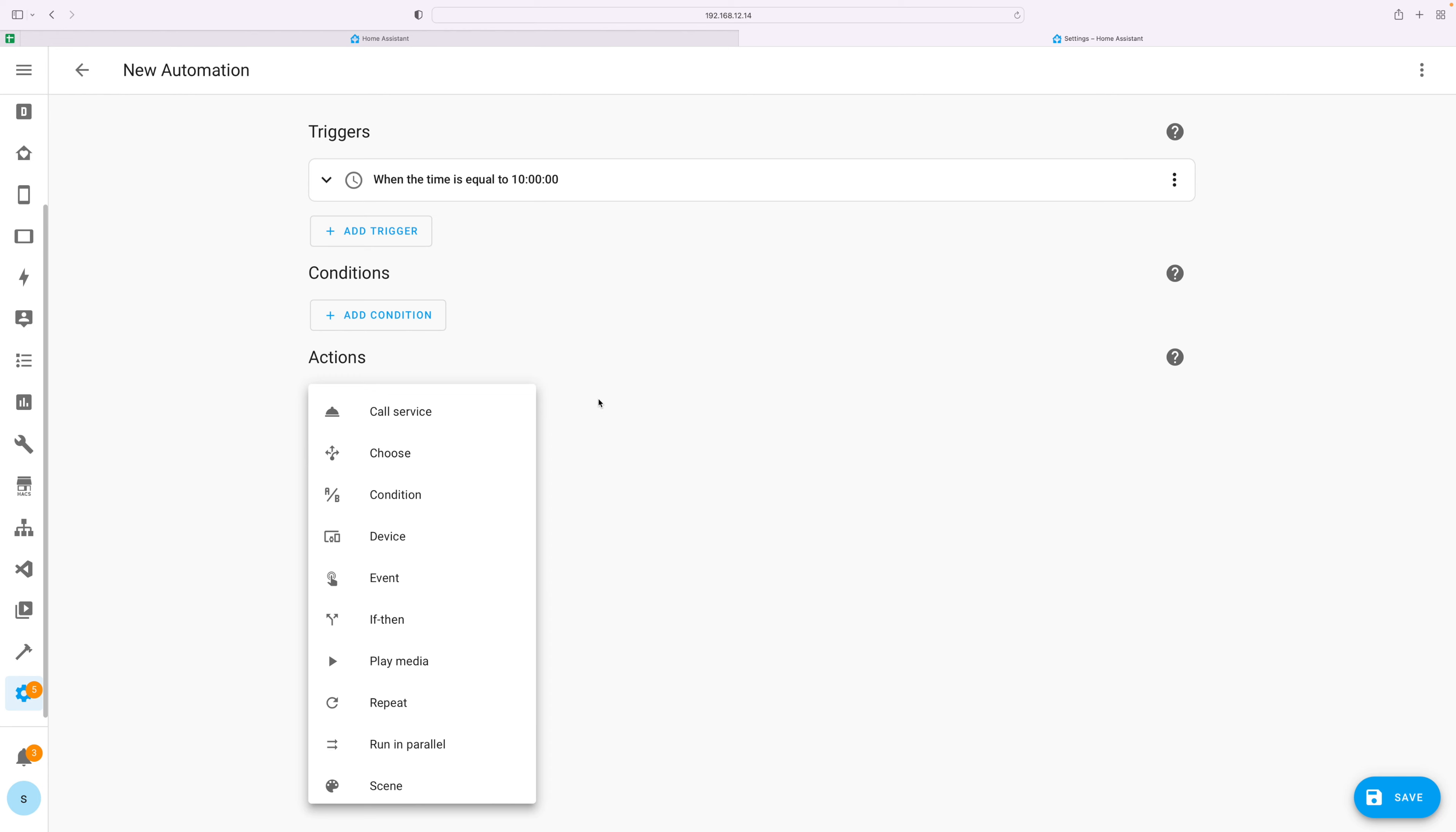Picking the right automation platform for Home Assistant isn't easy. In this video I'm going to show you three ways in which you can automate your smart home.